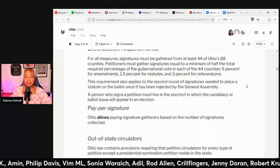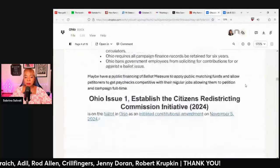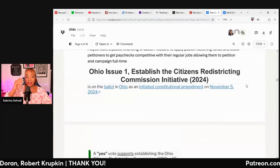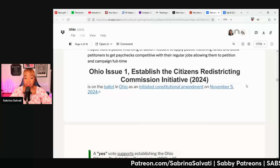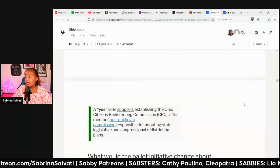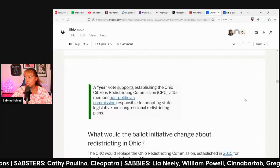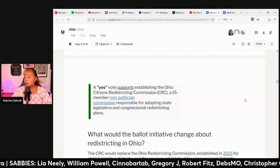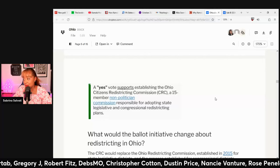So let's see what's on the ballot in Ohio this November. Ohio Ballot Measure 1: establishing the Citizens Redistricting Commission initiative. A yes vote establishes the Ohio Citizens Redistricting Commission, a 15-member non-politician commission responsible for adopting state legislative and congressional redistricting plans.